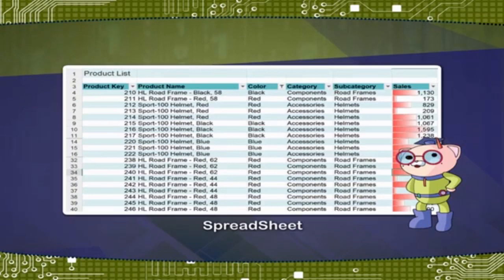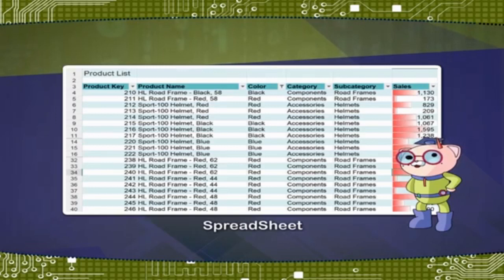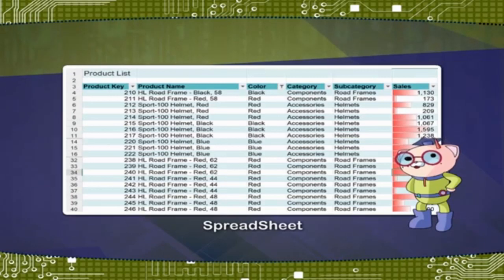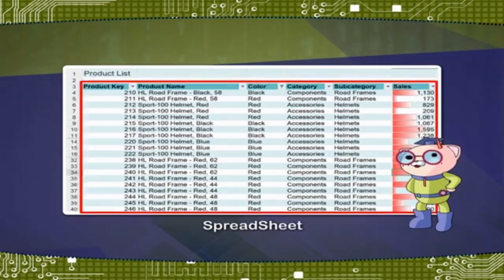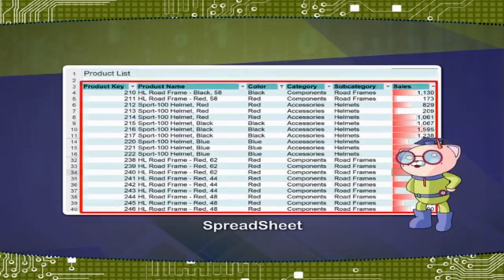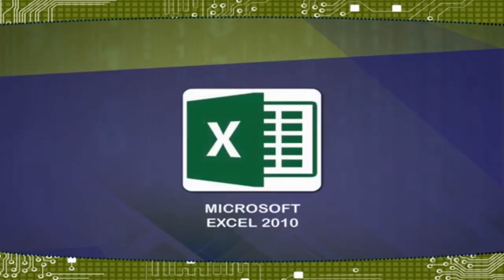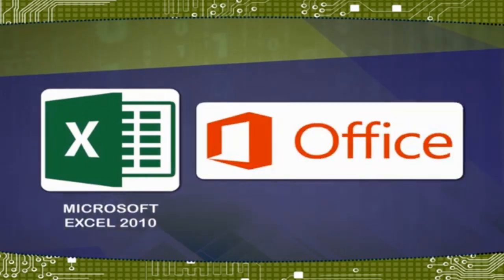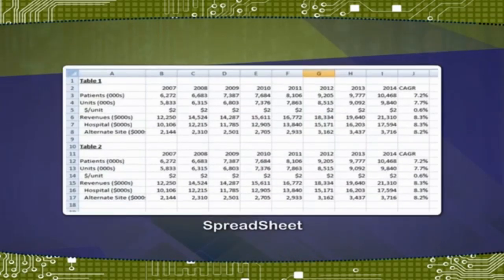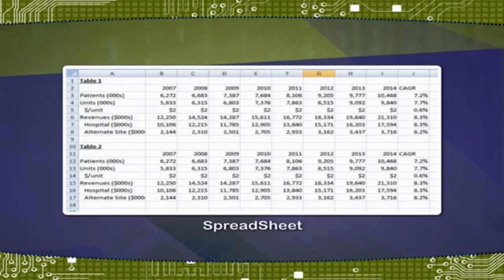A spreadsheet is an interactive computer application program for analysis and storage of data in tabular form that can be manipulated and used for calculations. The program operates on data entered in cells of a table. Microsoft Excel 2010 is a spreadsheet application of MS Office 2010 which is used for storing data in tabular form, performing simple as well as complex calculations.